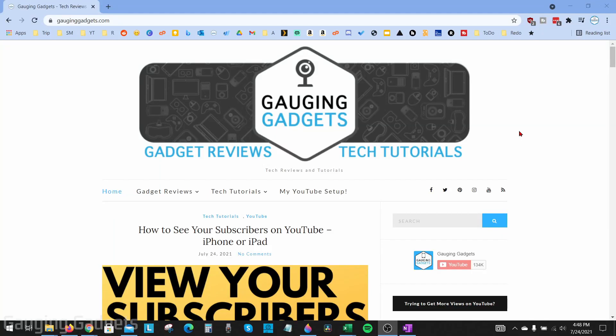Welcome to another Gauging Gadgets Google tutorial video. In this video, I'm going to show you how to change your Google profile picture. This is the profile picture that shows up on many different Google services such as YouTube, the Chrome browser, Google Meet, Gmail, and anything like that.